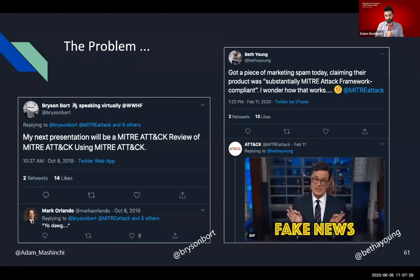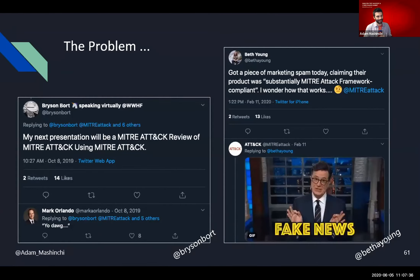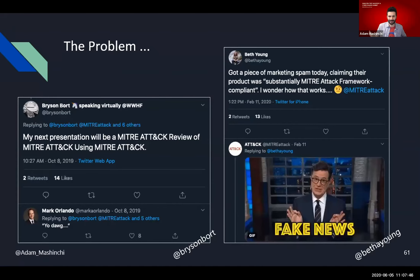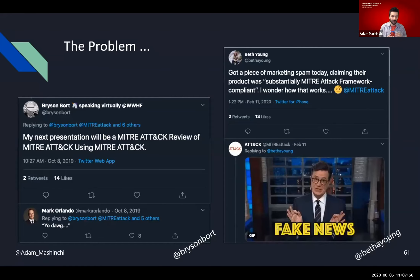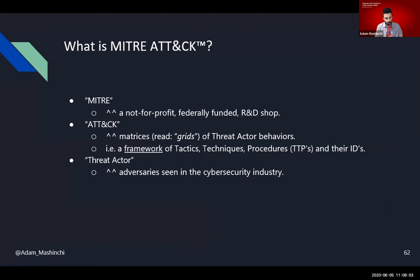So, the problem. The problem that almost all of you are encountering right now is that MITRE ATT&CK is all over the place. Bryson Bort — I love this tweet: 'My next presentation will be MITRE ATT&CK review of MITRE ATT&CK using MITRE ATT&CK.' Or we're starting to see marketing spam like 'substantially MITRE ATT&CK framework compliance' — there's no such thing as MITRE ATT&CK compliancy. So now that we're all being bombarded by the term, what is it in its most basic form?